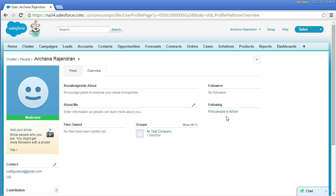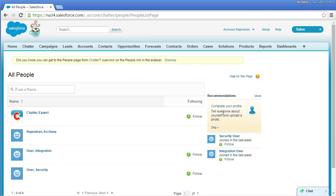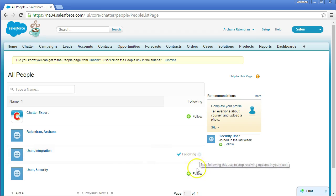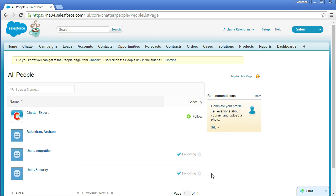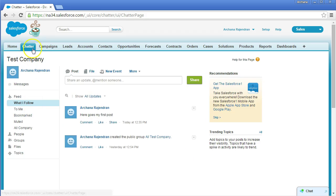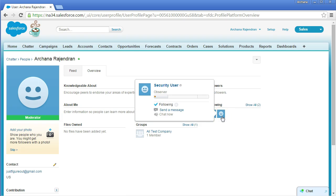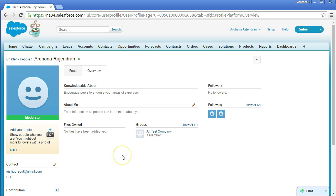Following is not just about people — it's also about records like accounts or opportunities that you're interested in updates for. To add people, click 'Find People to Follow'. Since I'm the only real user here, the other users are standard system users. I'll click Follow on them. Now I'm following the Integration User and the Security User. Go to the Overview tab to see that information.